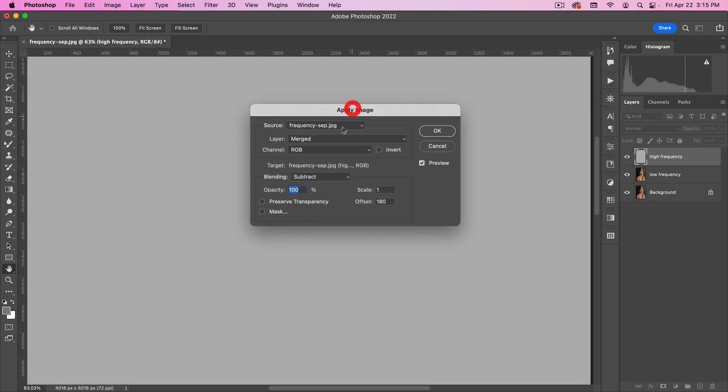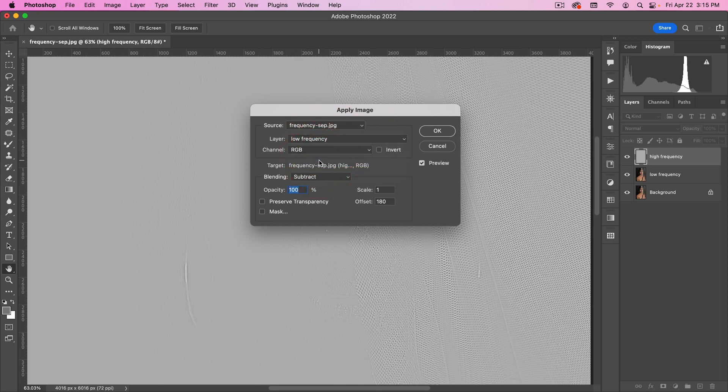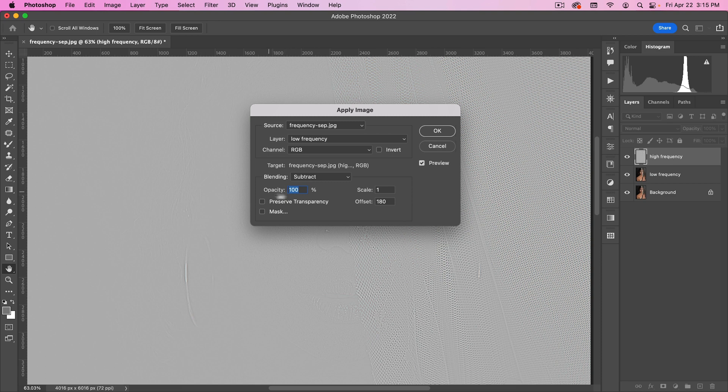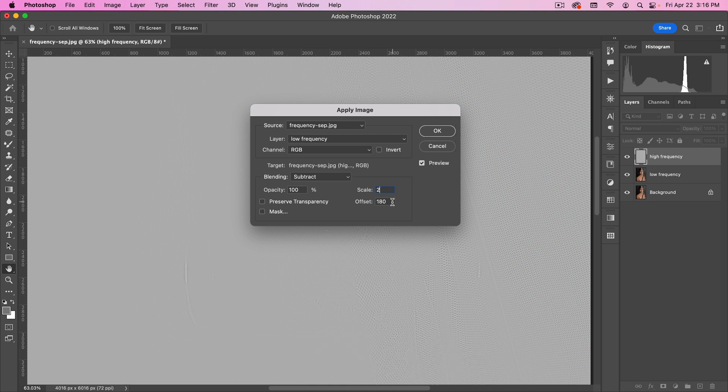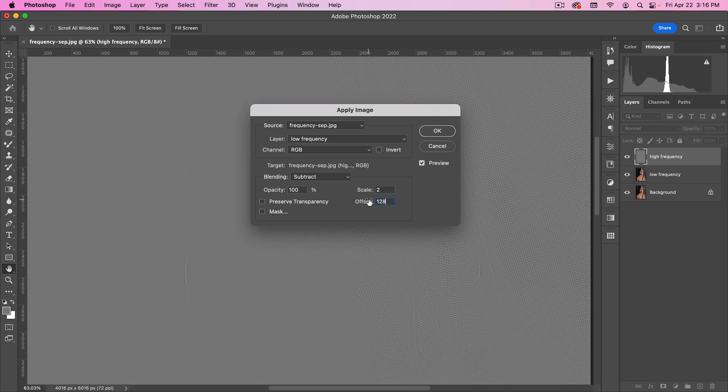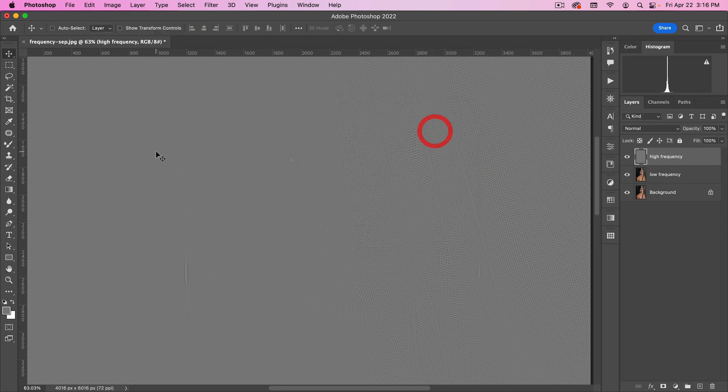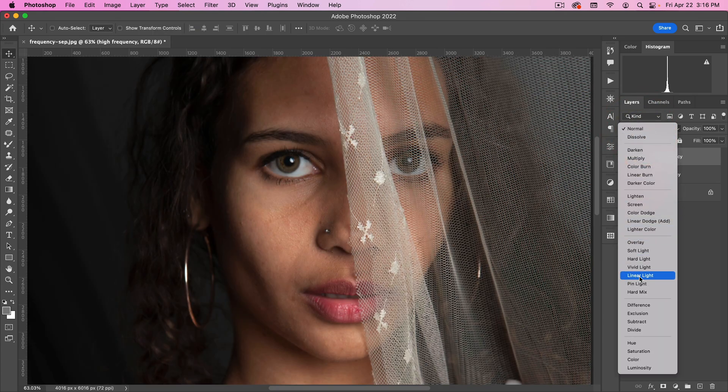And then in here, we're going to use the layer called Low Frequency. We want to make sure the channel is RGB. We want the blending to be Subtract, the Opacity to be 100, we want the Scale to be 2, and then we want the Offset to be 128. Let's hit OK. Then we're going to put this on Linear Light.